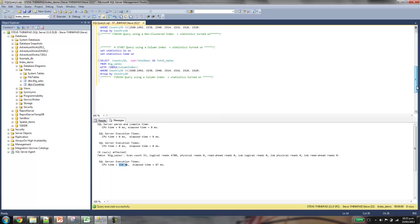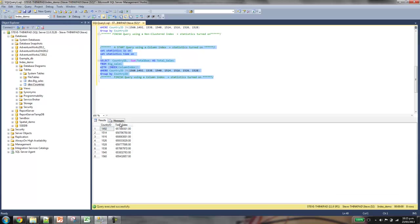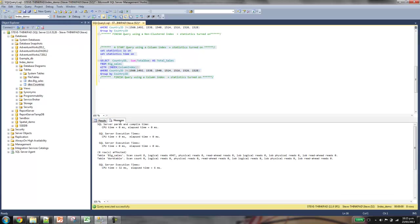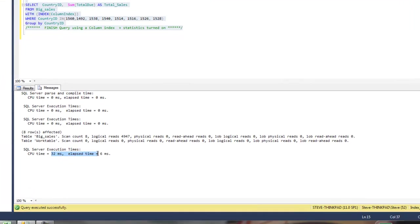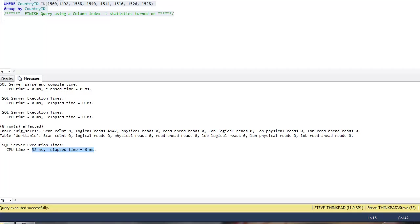But if we jump down and use a columnar index, which is a new feature in SQL Server 2012, we see it's taking 32 milliseconds. So that again is 10 times faster again. So you can see that there are these huge performance benefits that can be achieved with using indexes.